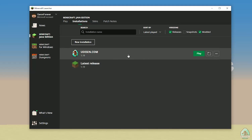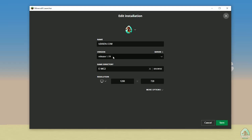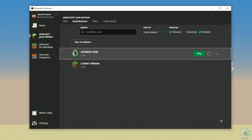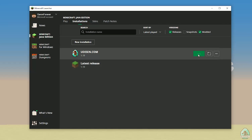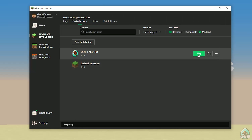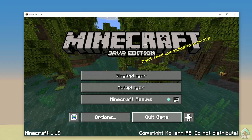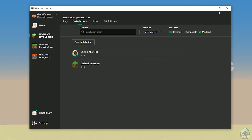After that, press the left mouse button on udison and in this list find the right version of Minecraft you need. Use the list in the top right corner to choose your version wisely. For example, we're installing for Minecraft 1.19, so I choose release 1.19. After that, press save and press play. Wait for Minecraft to open the main menu, then close Minecraft and the Minecraft Launcher.